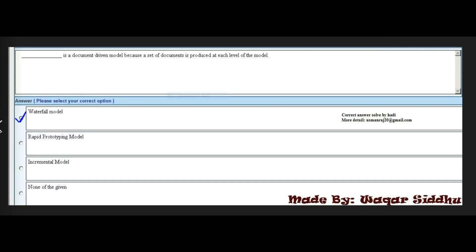First MCQ: Dash is a document-driven model because a set of documents are produced at each level of the model. First option is waterfall model, second is rapid prototyping model, third is incremental model, and fourth is none of the given. The right answer is the first option: waterfall model. This MCQ is most important and appears frequently in student papers.